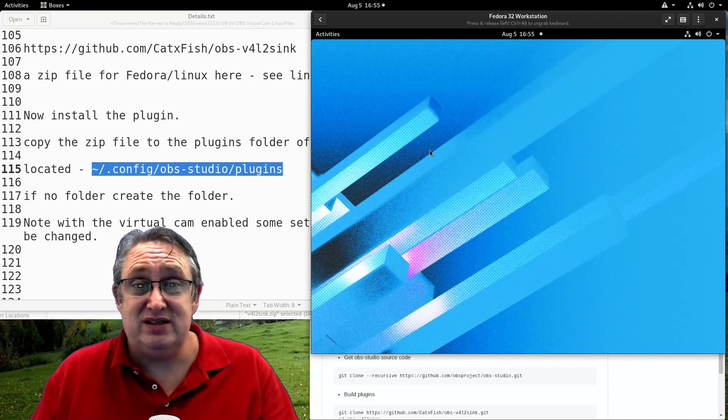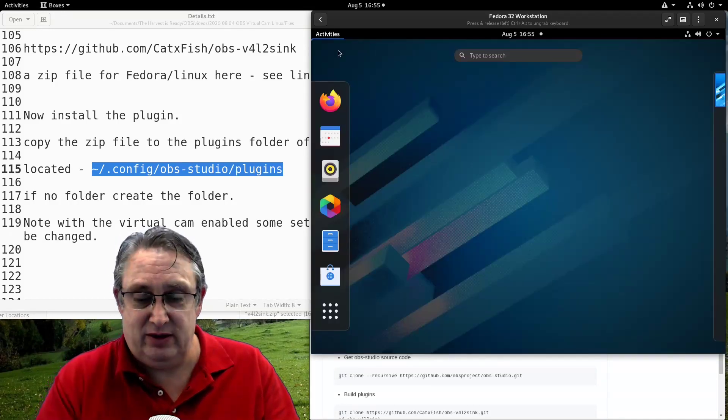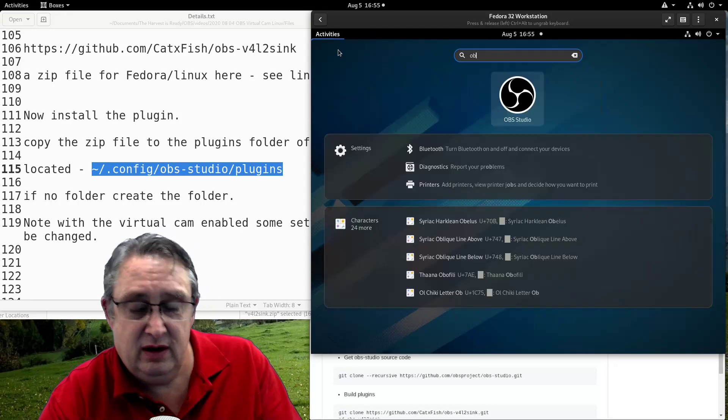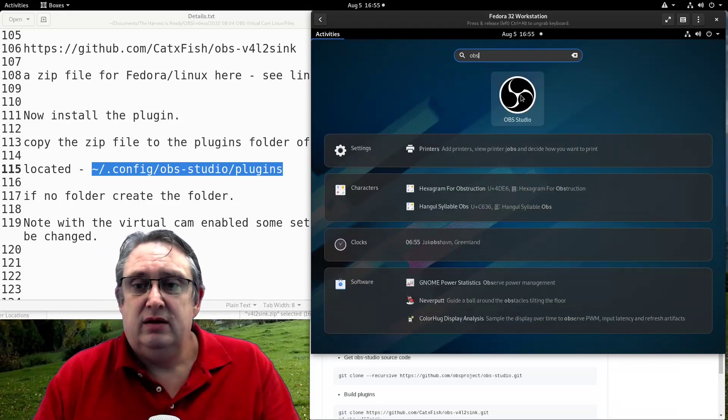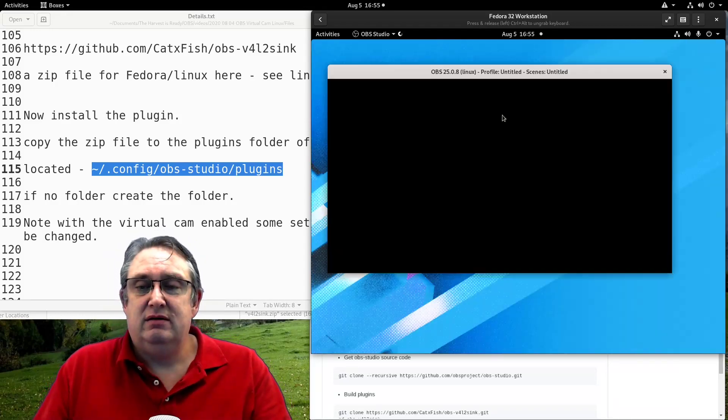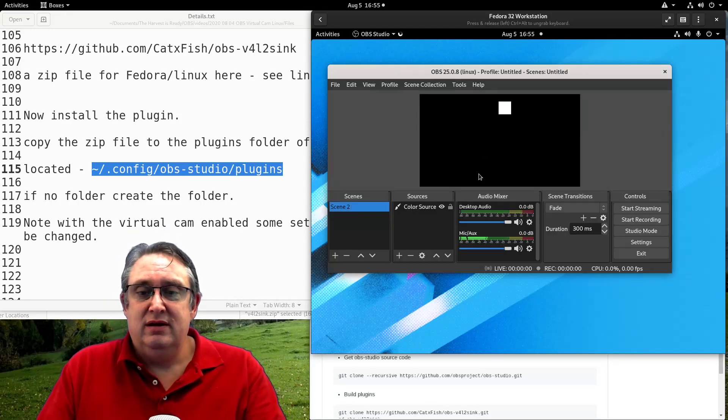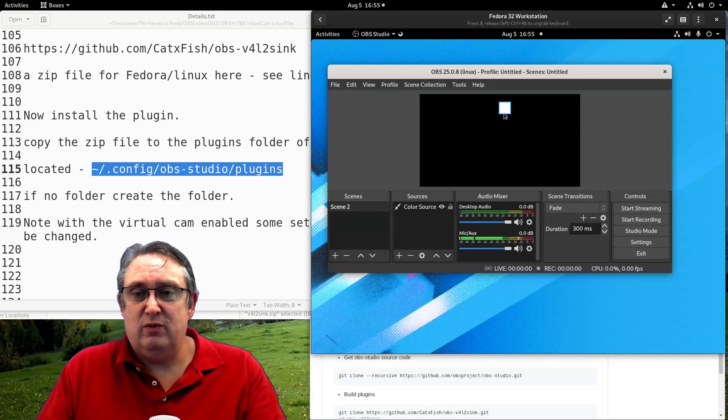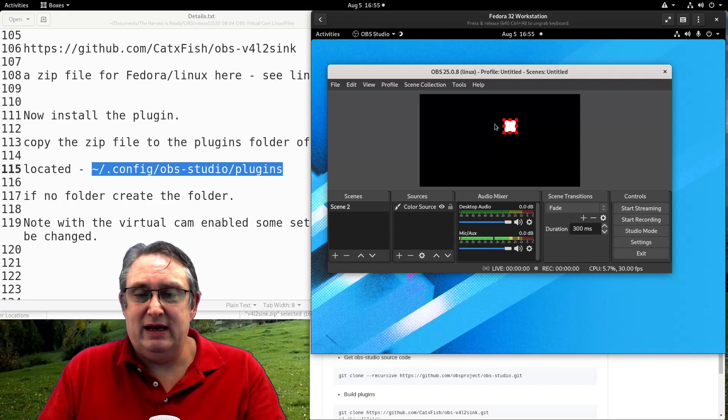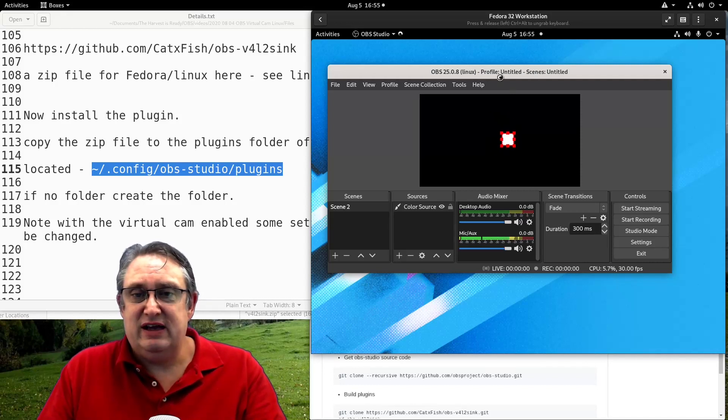All we have to do now is start OBS. So let's start OBS now. We've got a little file here.